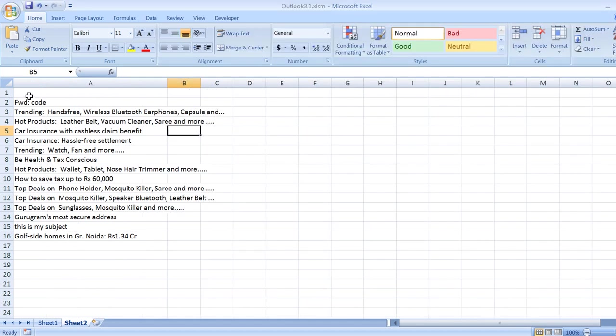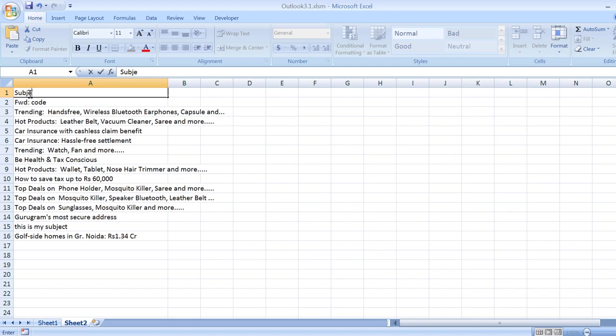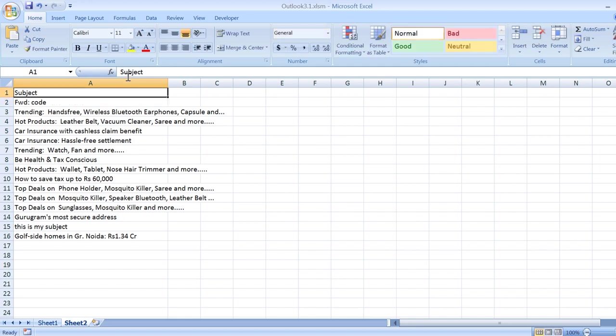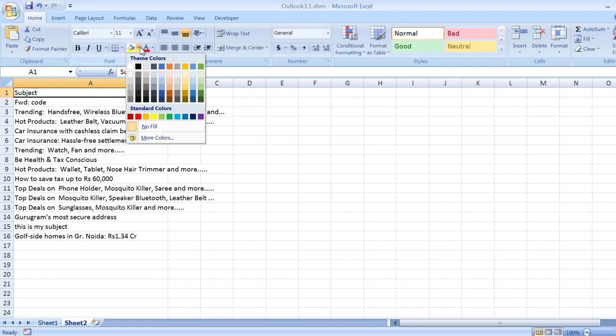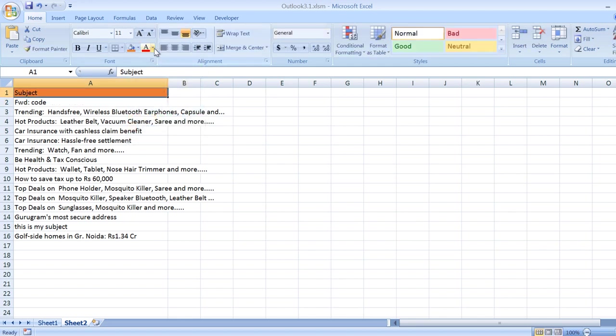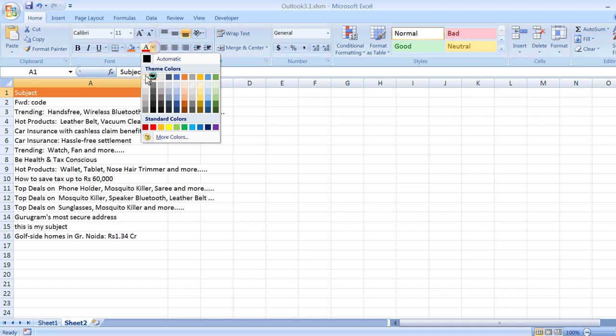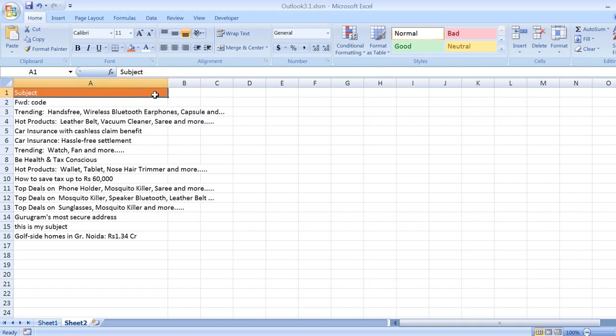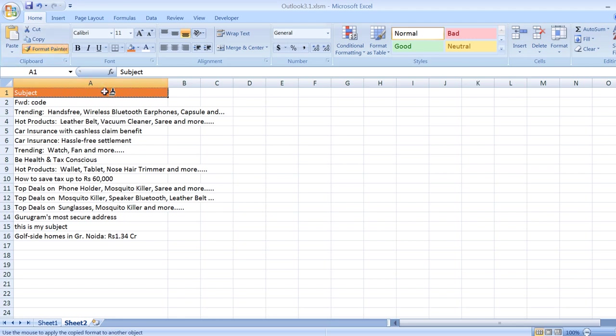Now you can see all the subjects are in different cells of the first column. Similarly, I can choose various columns to extract other information and easily fetch entire information in Excel without even opening Outlook manually. Let us try some more fields.